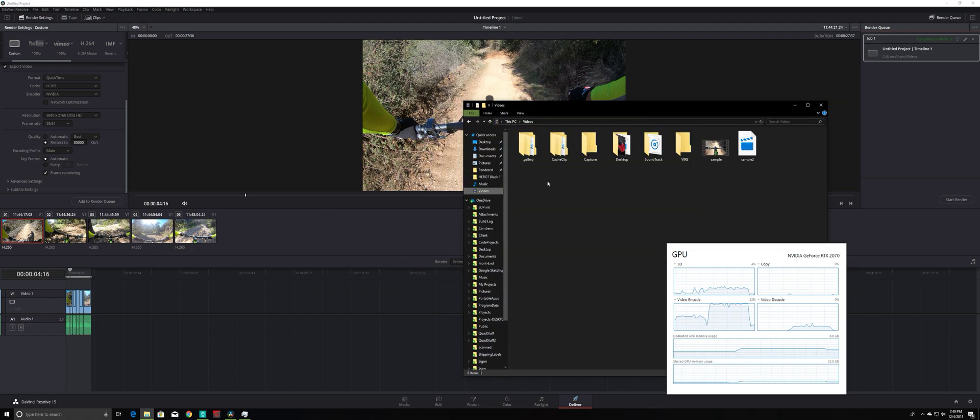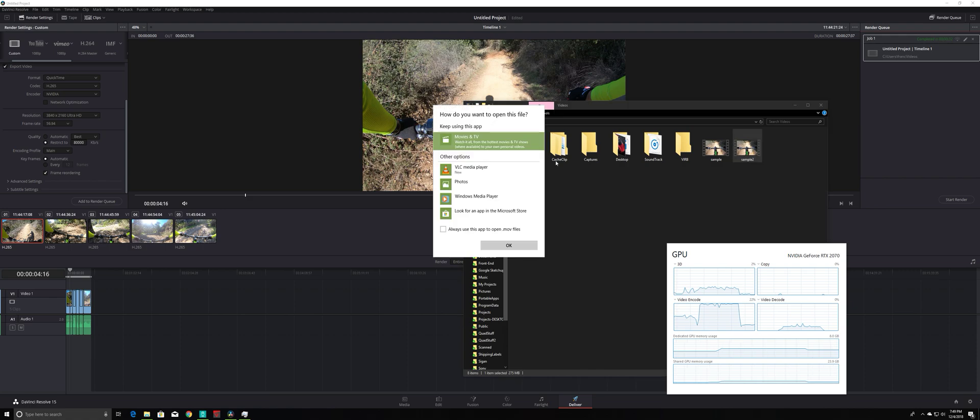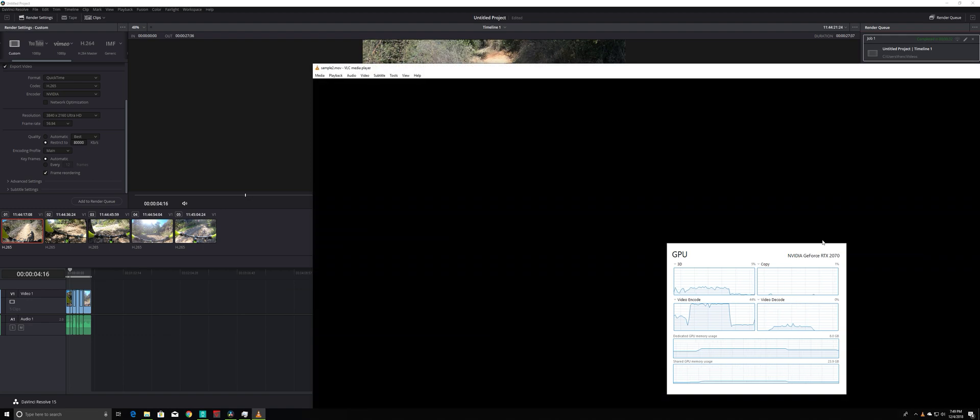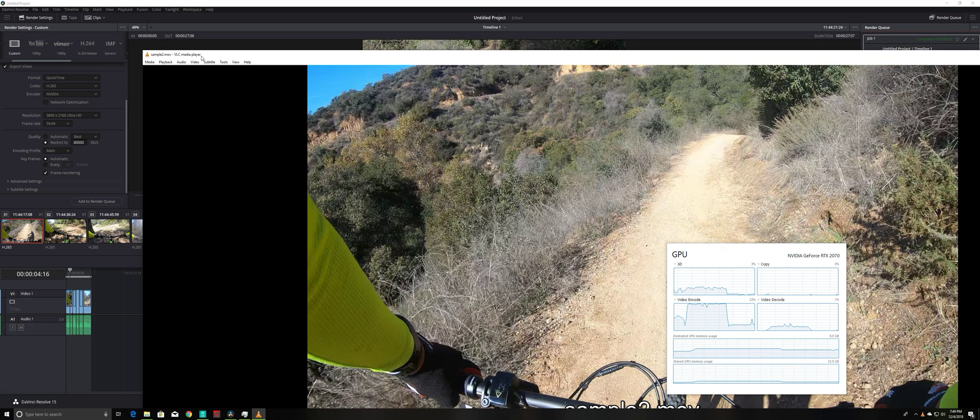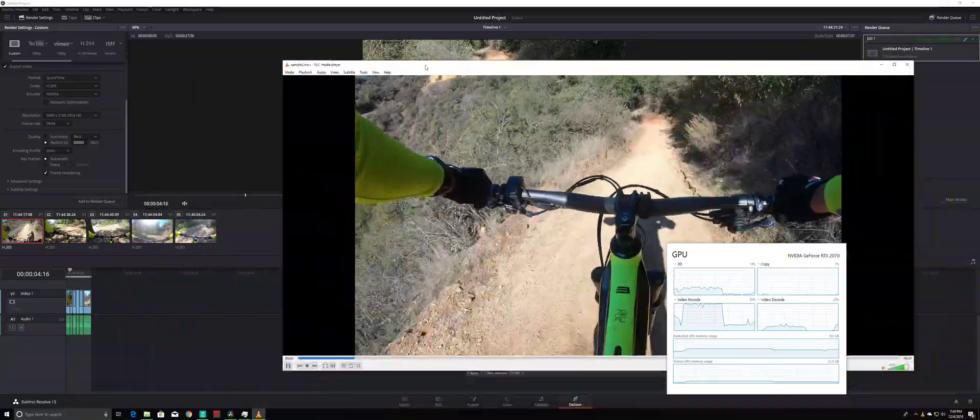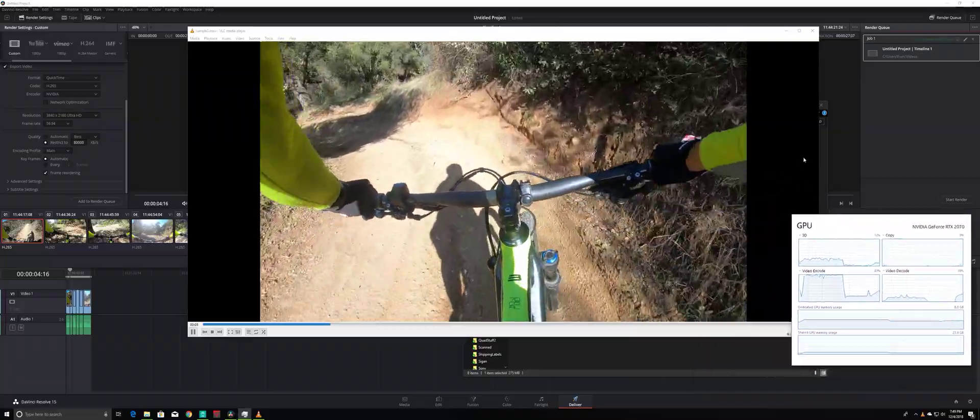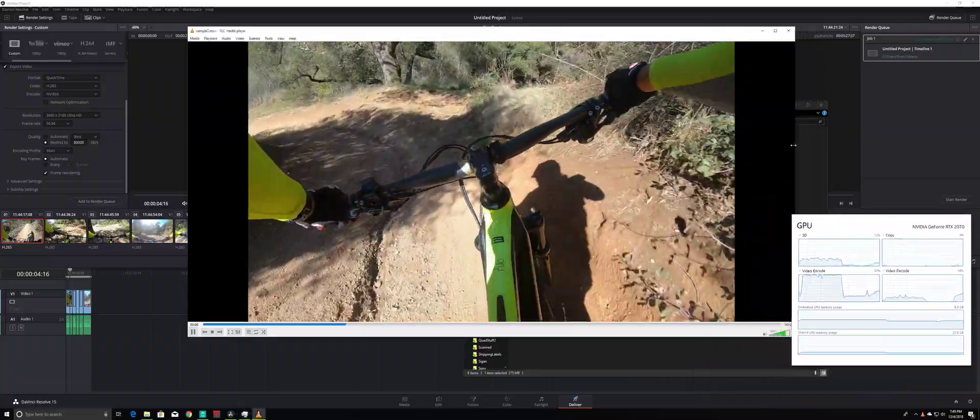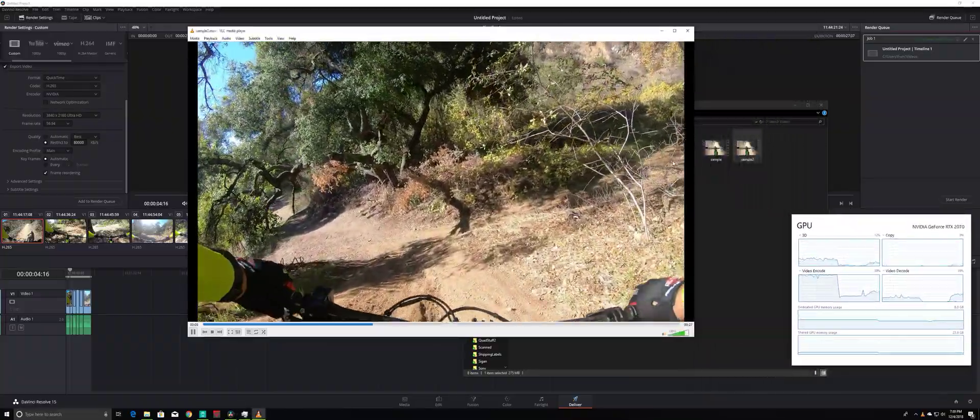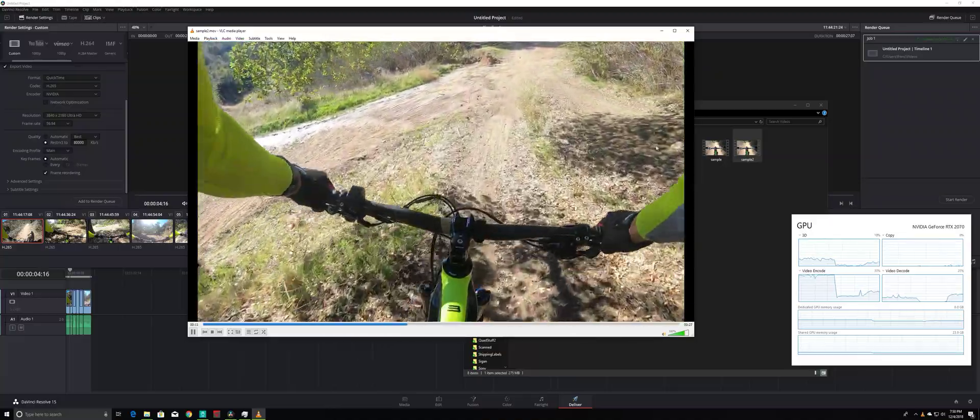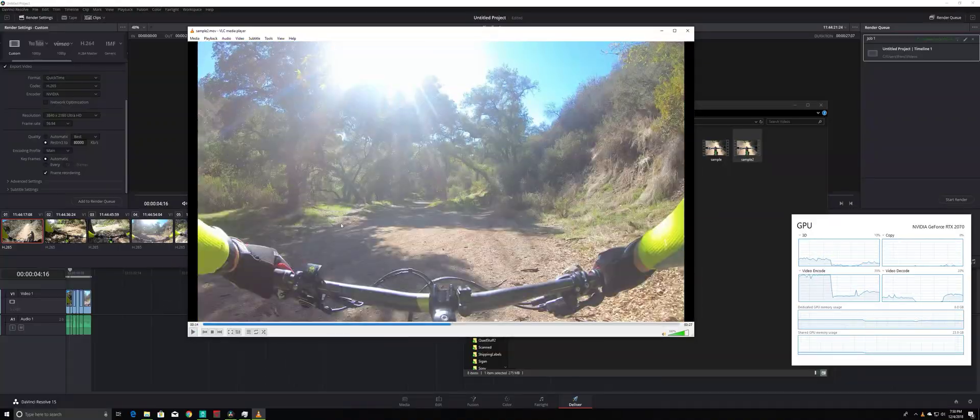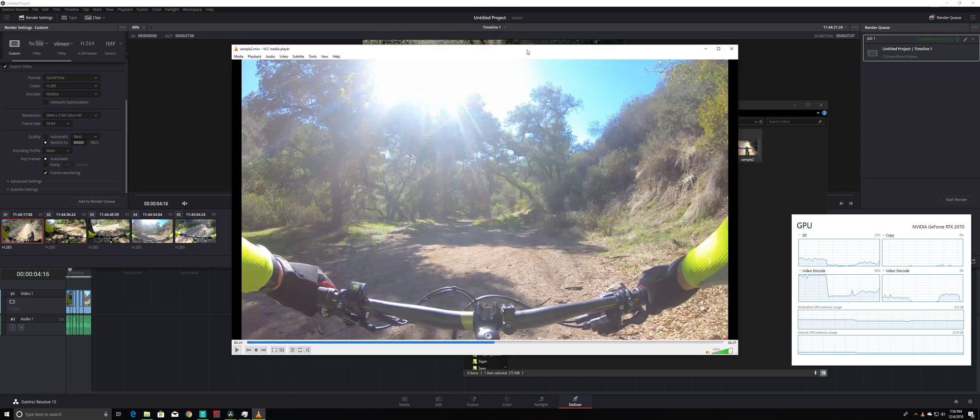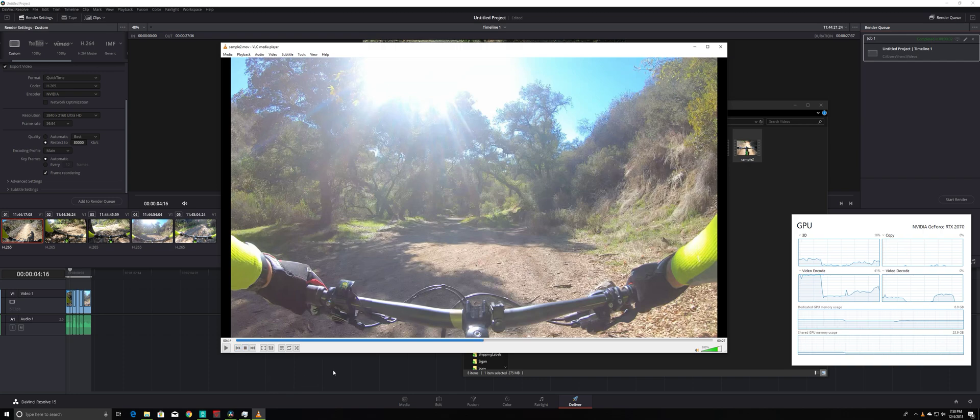It should be here, sample two. Oops. Oh, I used QuickTime, so I'm just going to play it on VLC. There you go. This saved me a lot of time. There you go. Right? Here we go. Thank you.